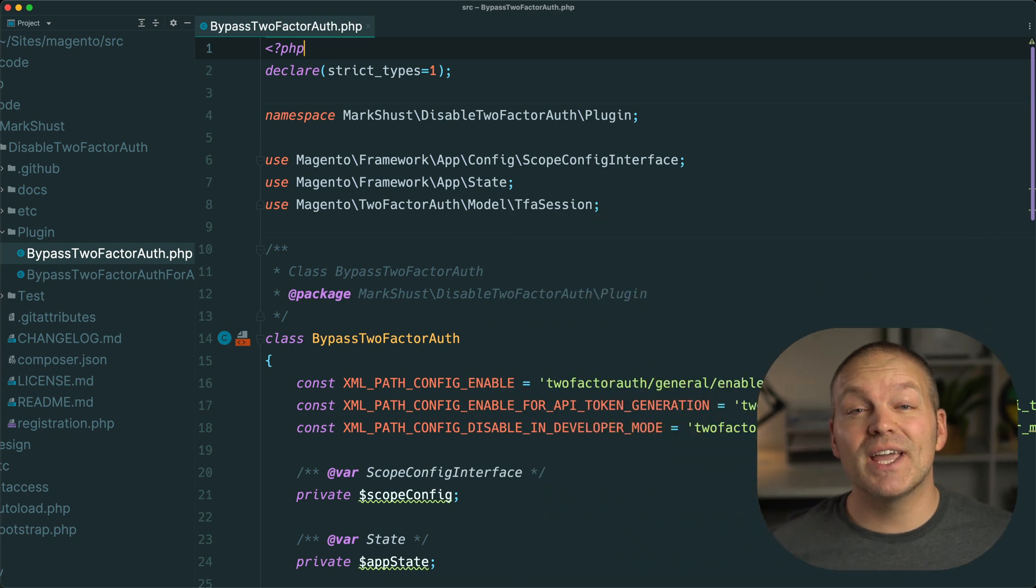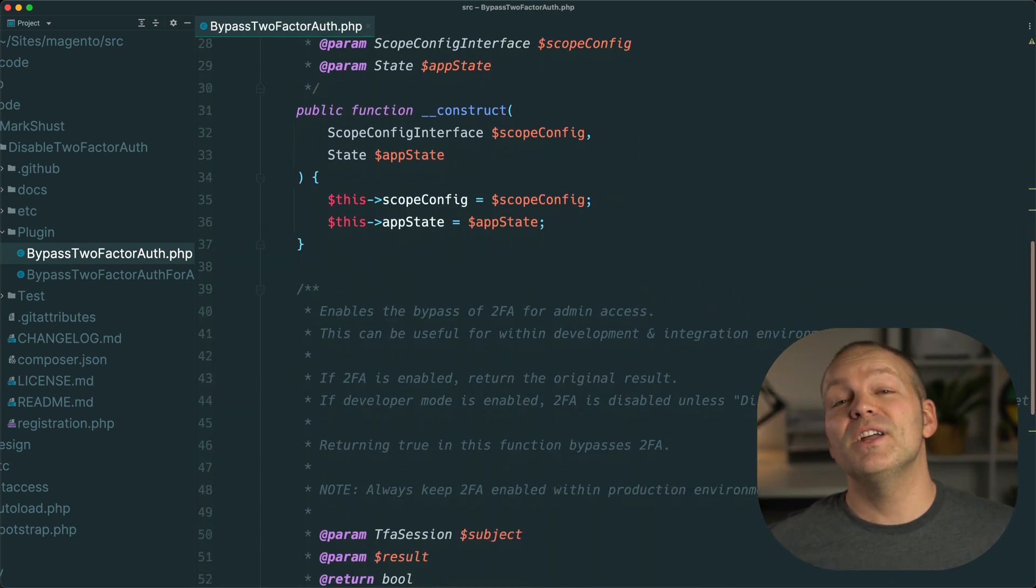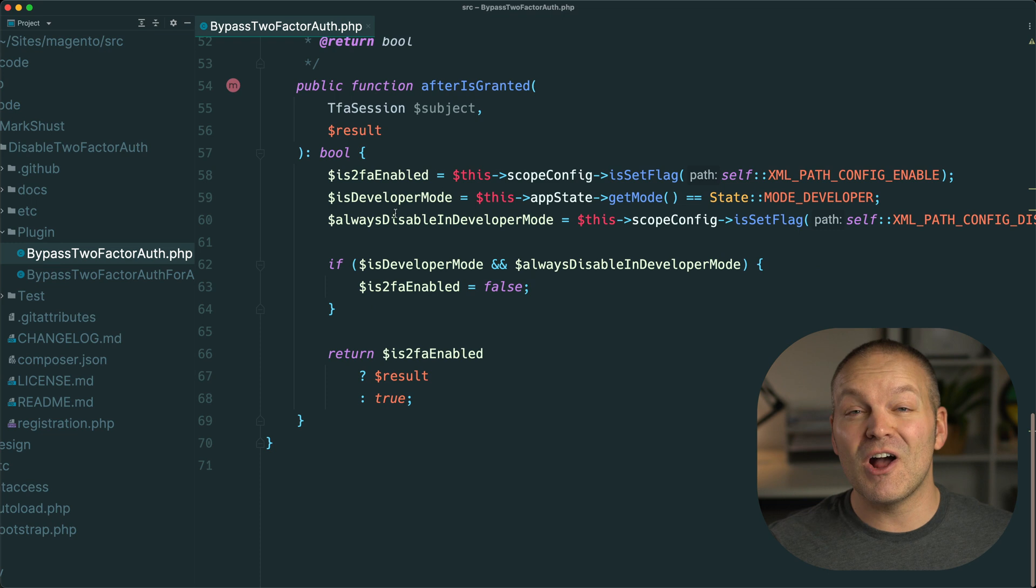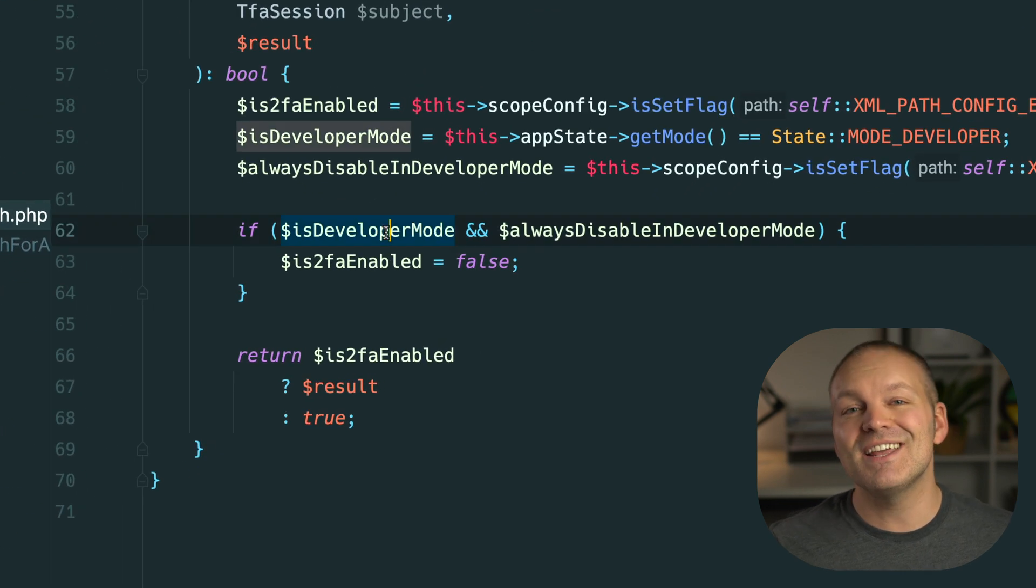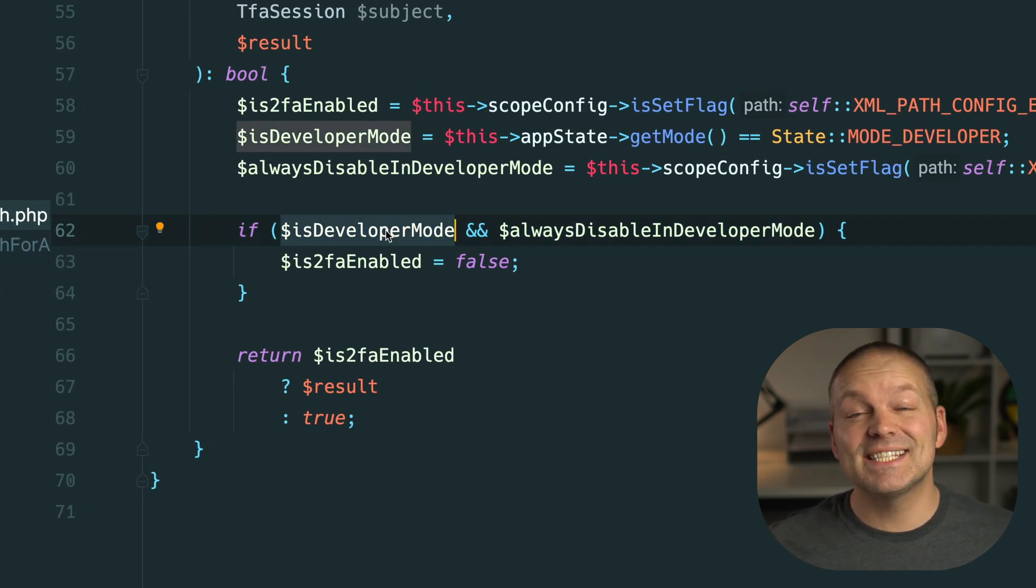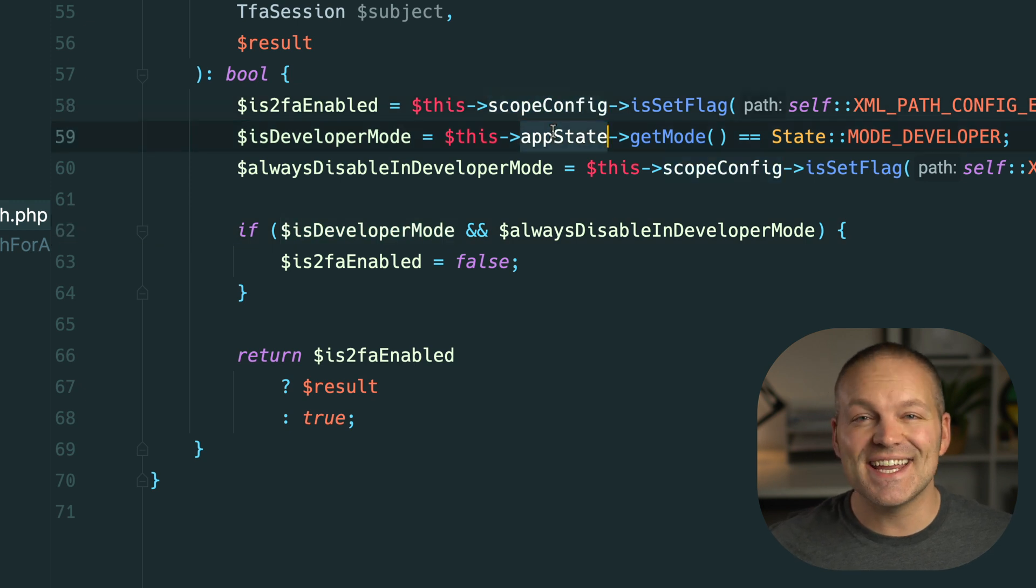Here is a plugin from my disable two-factor auth module which automatically disables two-factor auth in the admin if developer mode is enabled. In this case I needed to get access to the scope config and state of the application.